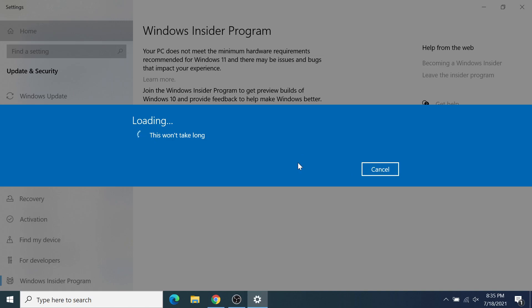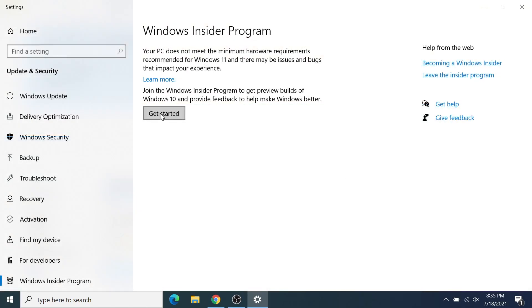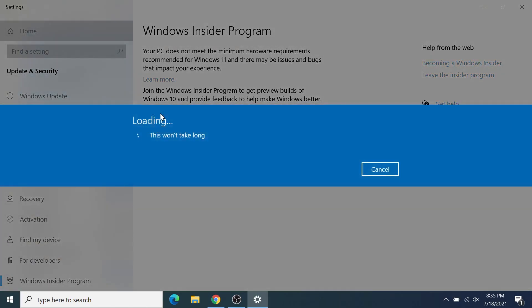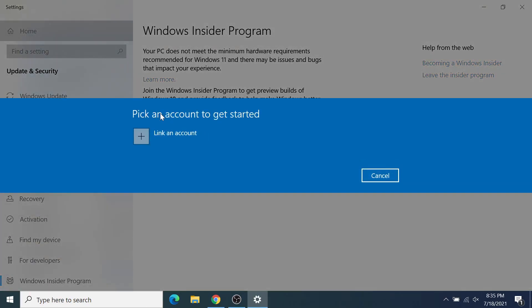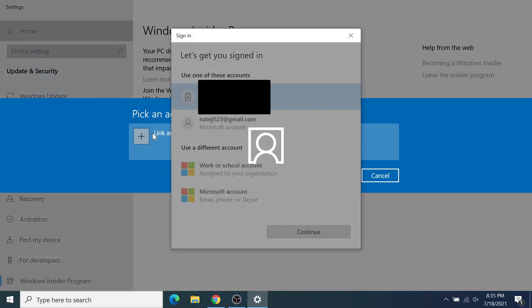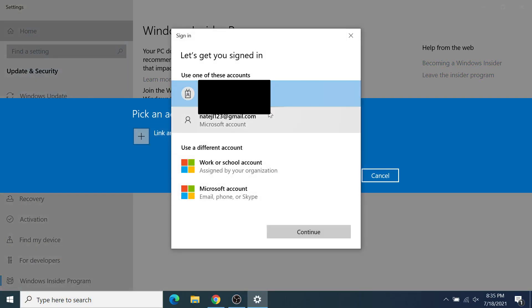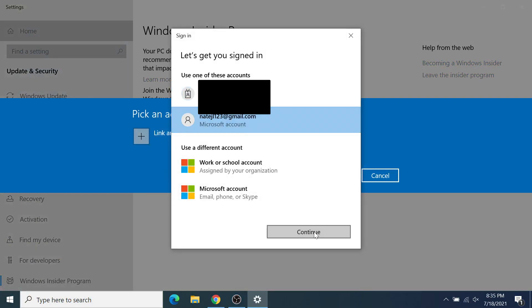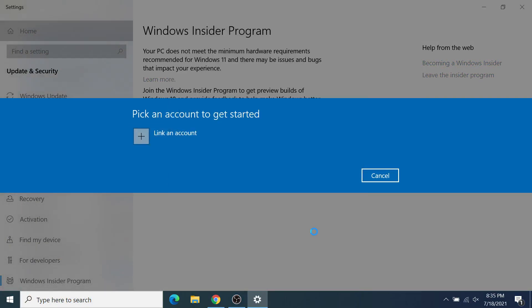Sometimes it actually gets stuck on this loading screen and just goes forever. If that happens, go ahead and click Cancel, and then click Get Started again. Click Link an Account again, click on your account, and click Continue.